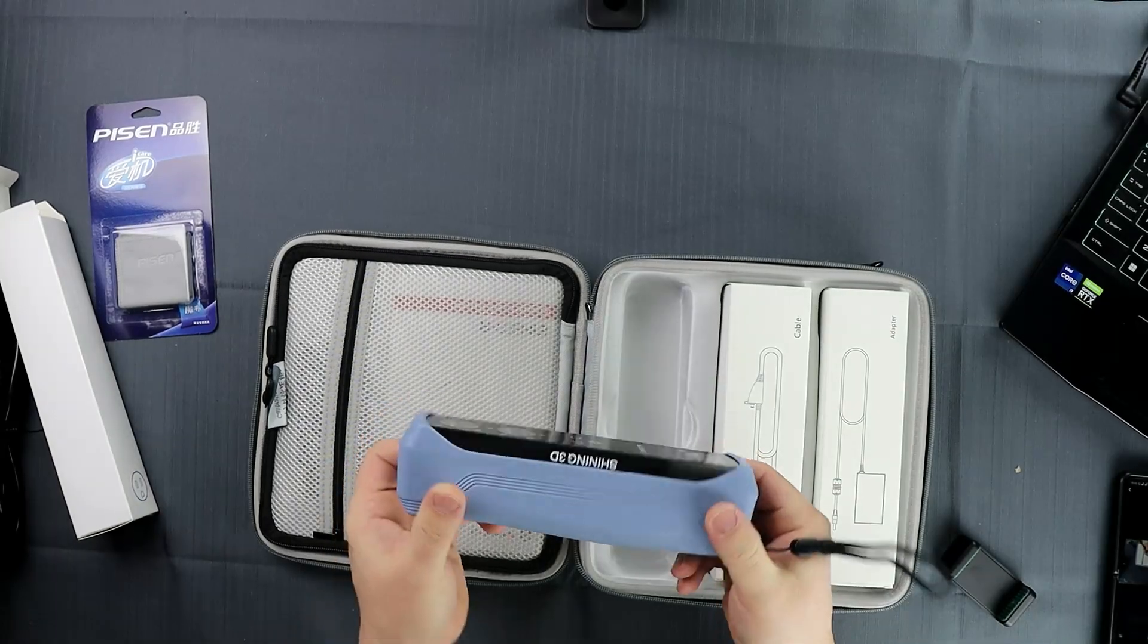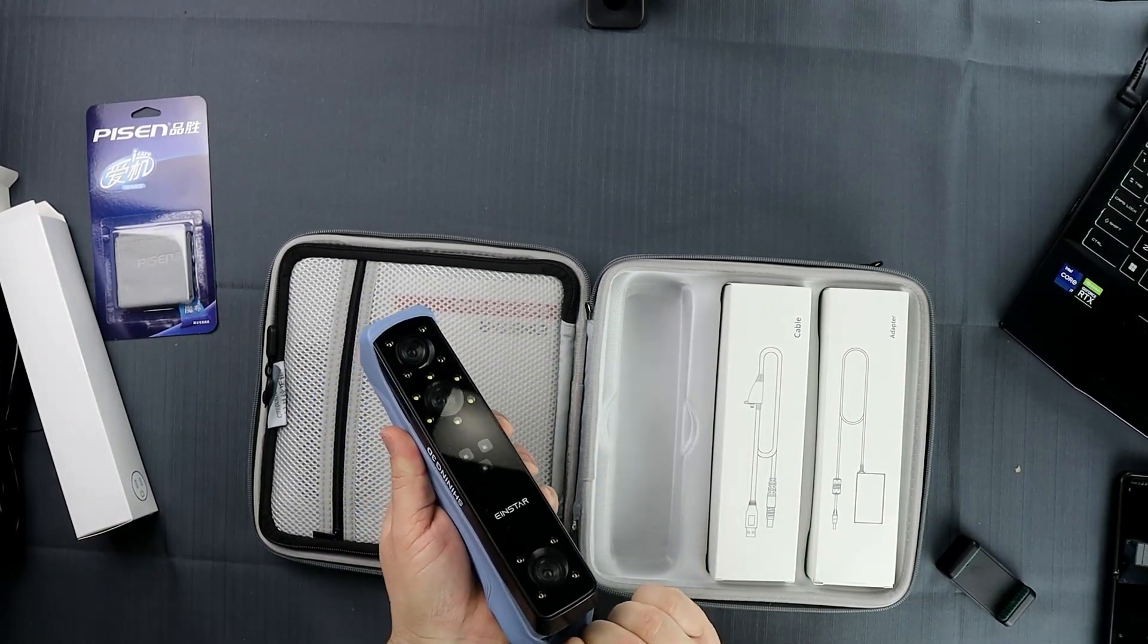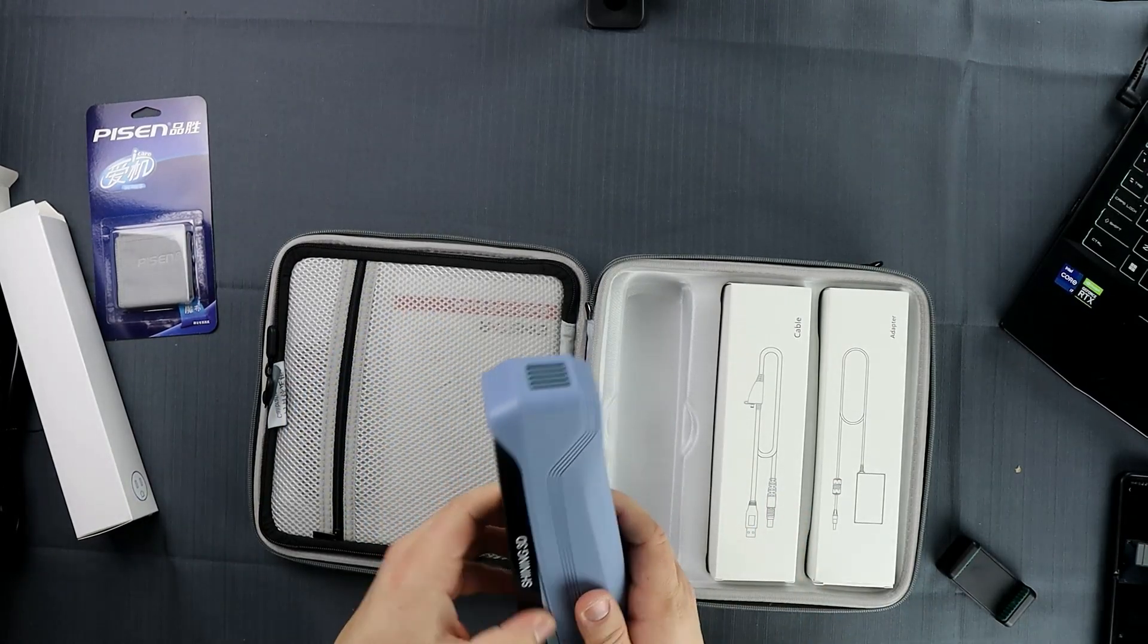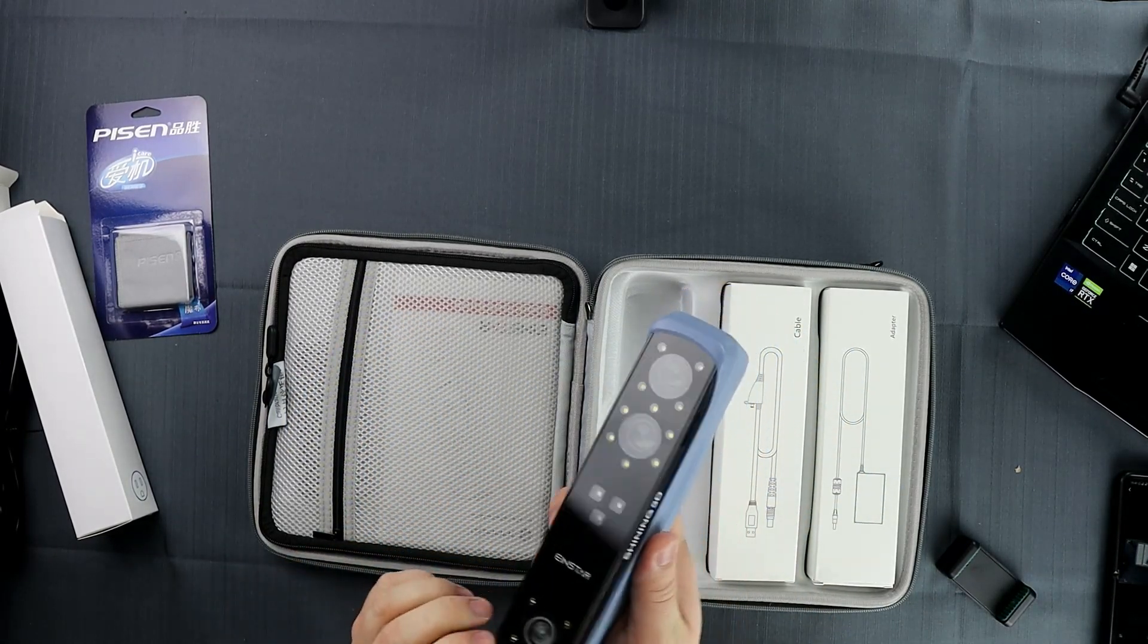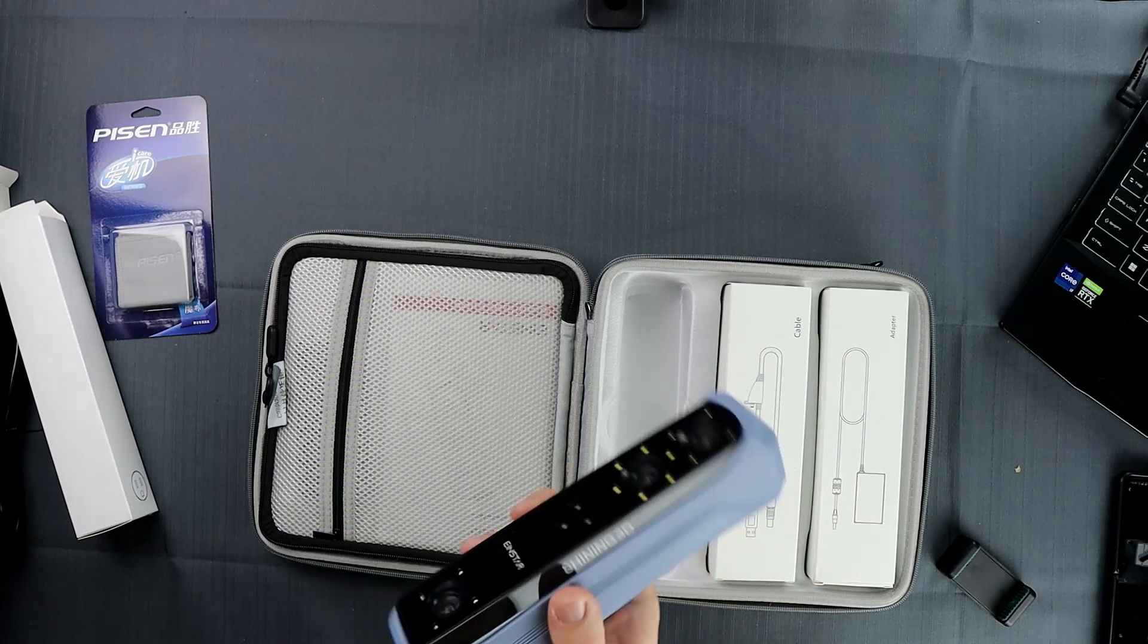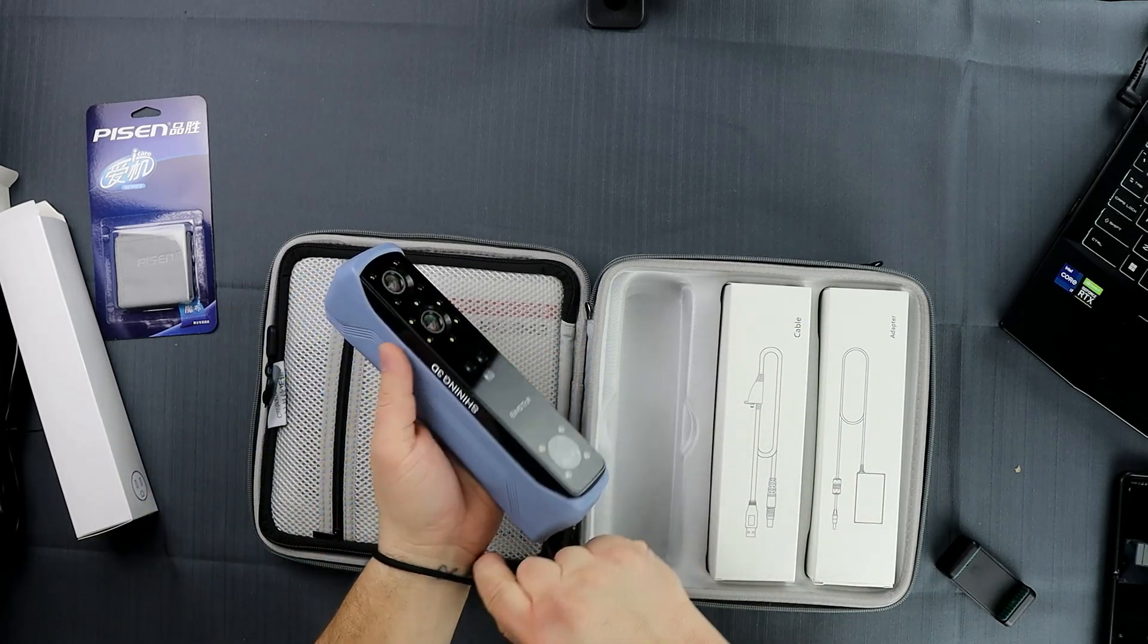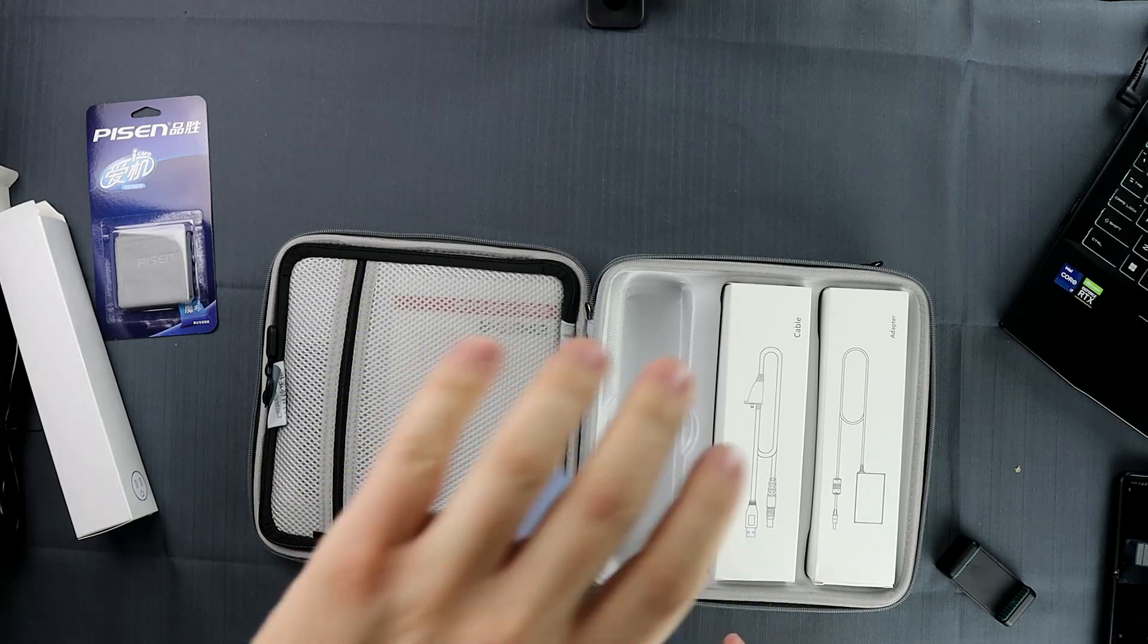Here we have the scanner. It has a nice silicone sleeve on it to increase grip, and it also has a strap that you can put around your wrist, kind of like a safety strap so that you do not drop the scanner, because believe me, that is the last thing you would want to do.